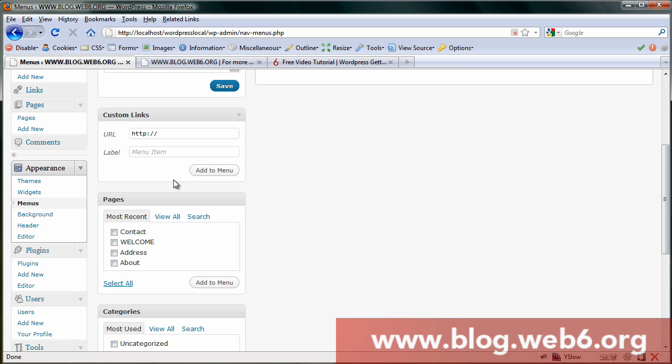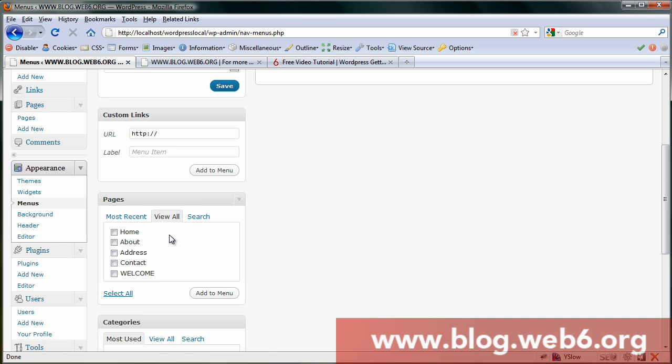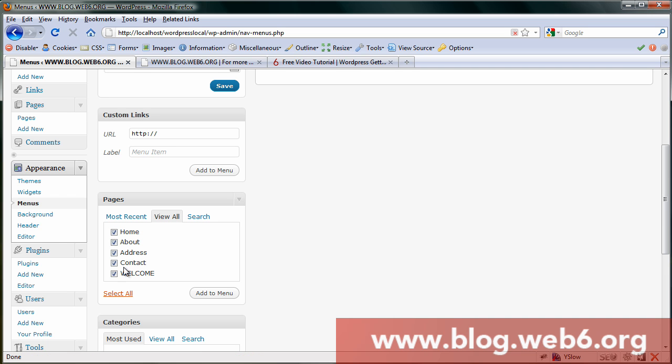This is very important: we go to Pages. Most recently, you see this is our menu, but we don't have home. To do that, we go to View All, click on that, and you'll see we have home. Select all if you want to select all the menu items you have, and then add to menu.